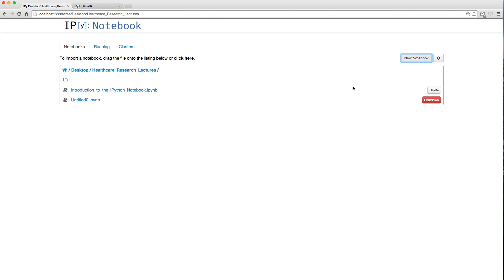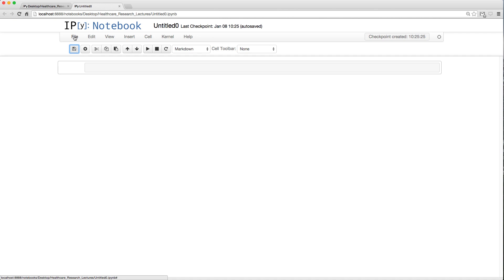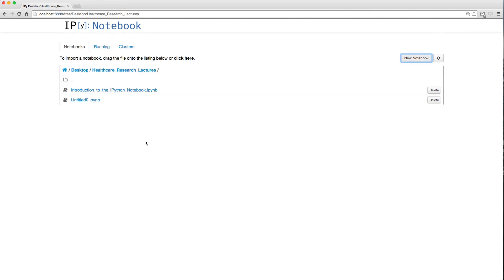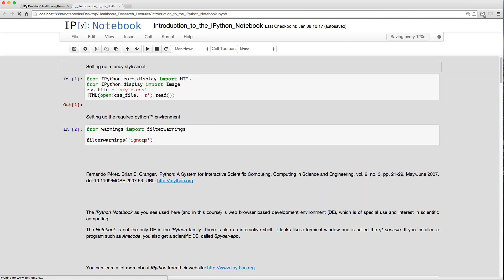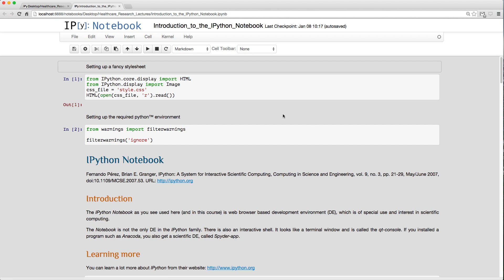Let's open the notebook we really want. To shut it down, save it first, then go to File > Close and Halt. Now it's not open anymore. Let's open 'Introduction to the IPython Notebook.' You'll notice it looks different because of some CSS styling code that runs immediately — it sets up a fancy style sheet.